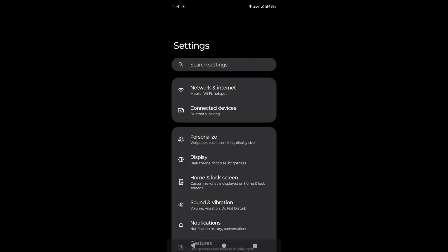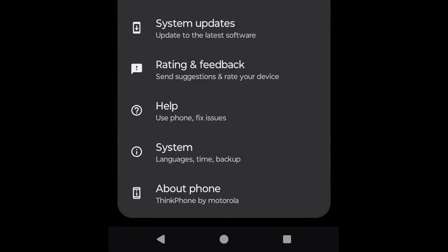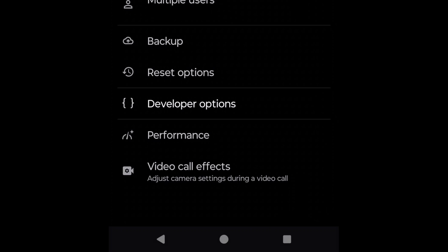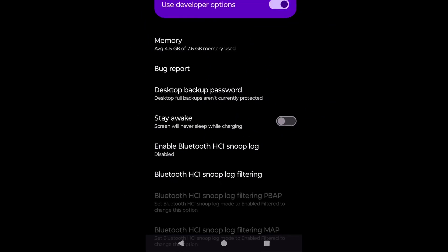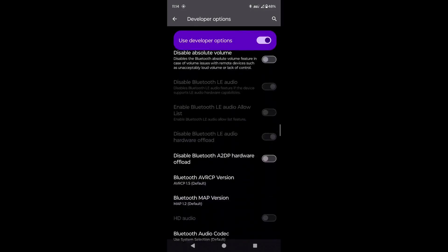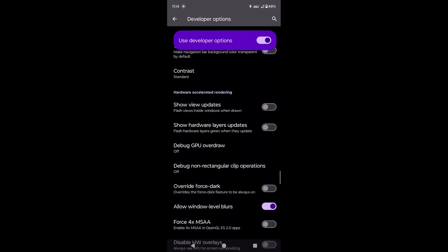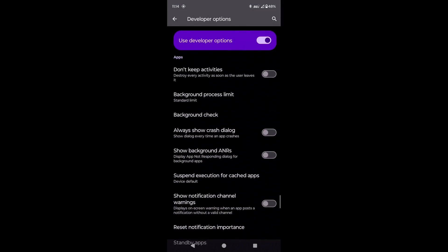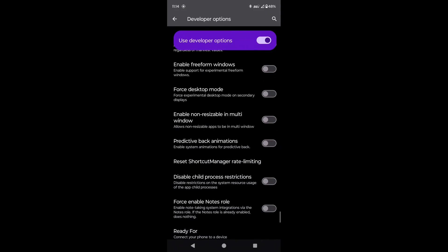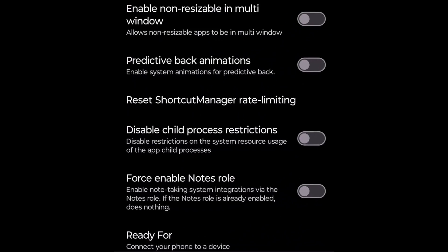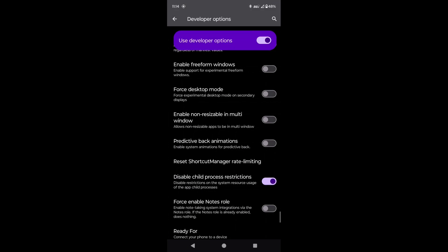Now to disable the phantom process killer, we can go back to the main menu in Android settings, scroll down and click on System, and then click on Developer Options, and then scroll all the way down to the Apps section and toggle on the option called Disable Child Process Restrictions. Note that you can turn this option off and turn off developer options at any time. Turning off developer options will also turn off the Disable Child Process Restrictions option.